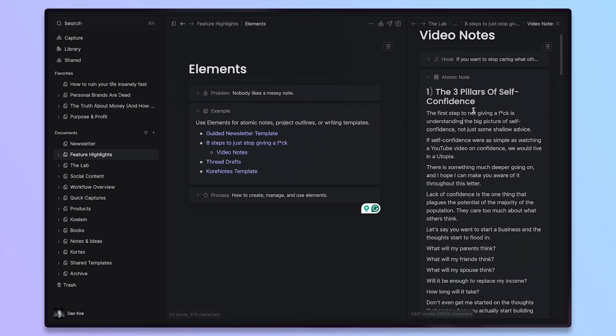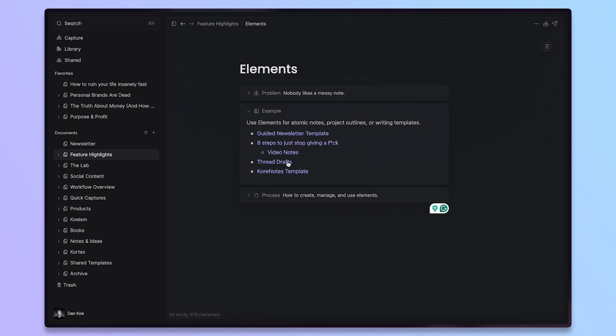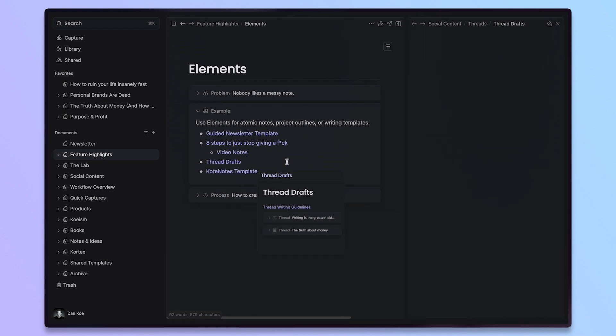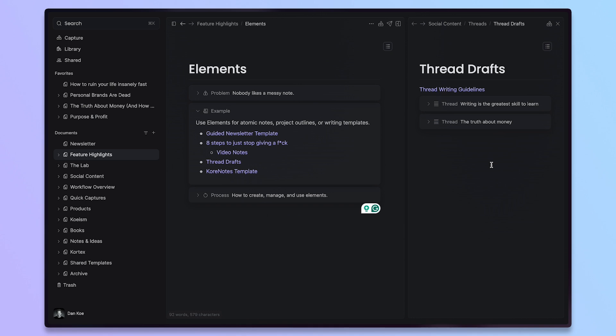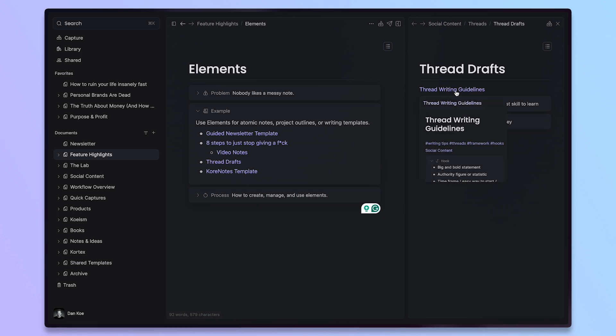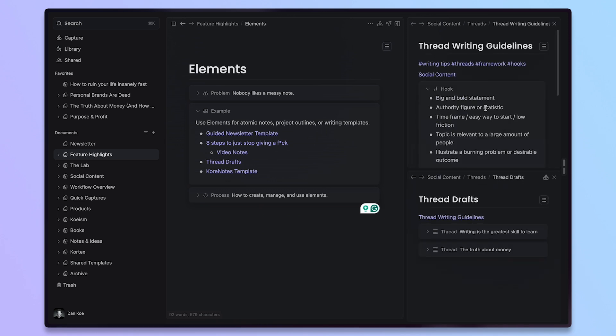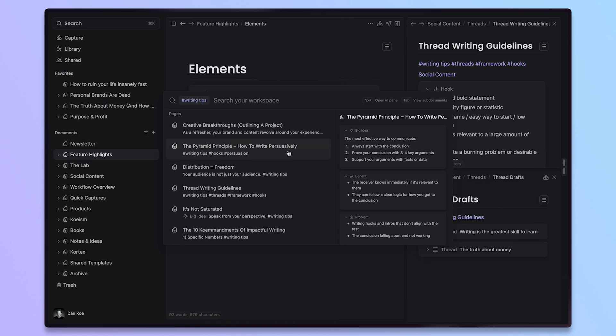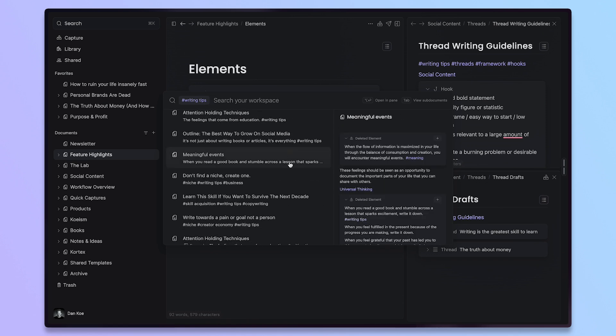We'll go over a bit more of what you can do with elements soon. I want to continue going through these examples where I'm a writer on social media X or Twitter and threads are a very big thing. If I'm writing a thread, I don't want to just write it in a Google Doc or somewhere else like that because I can connect my thread writing guidelines here and I can open this as I'm writing to treat this as